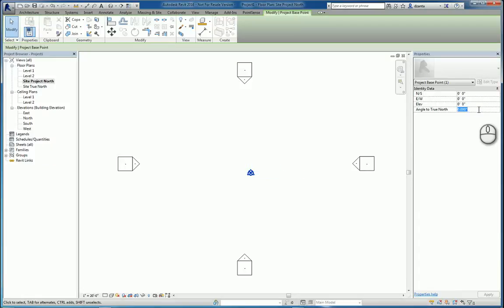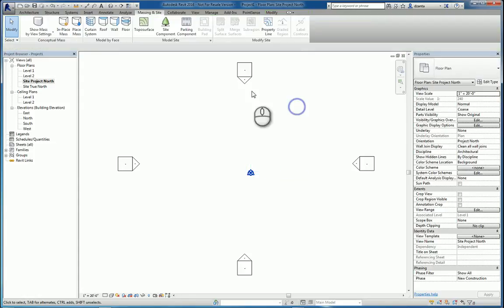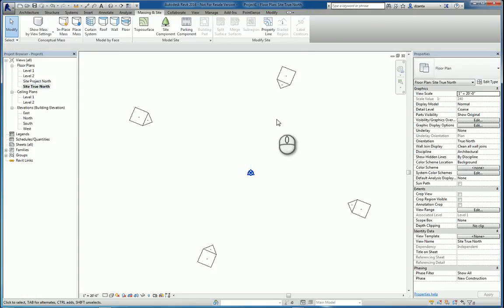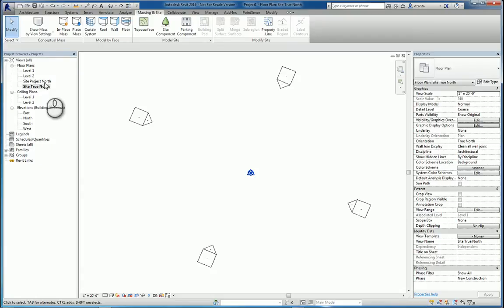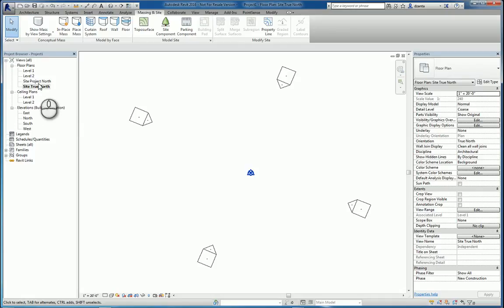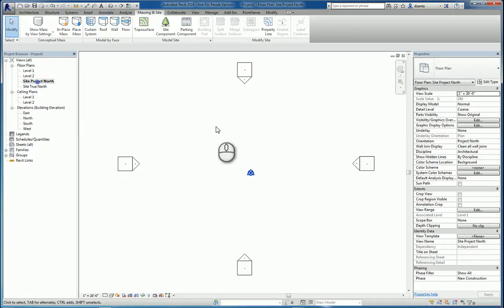Let's say, hypothetically, angle to True North is 23 degrees. Now that that has been set, if I go to the True North, you'll see the orientation has been updated as well. So, whether you work in Project North or True North, it's up to you, just as long as you understand how you're viewing it. So, let's go over to Site Project North. Most people are used to this.